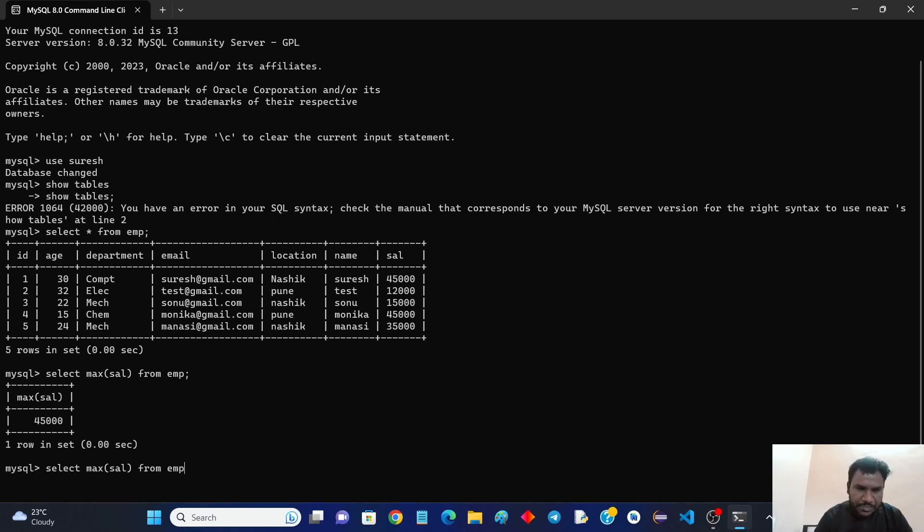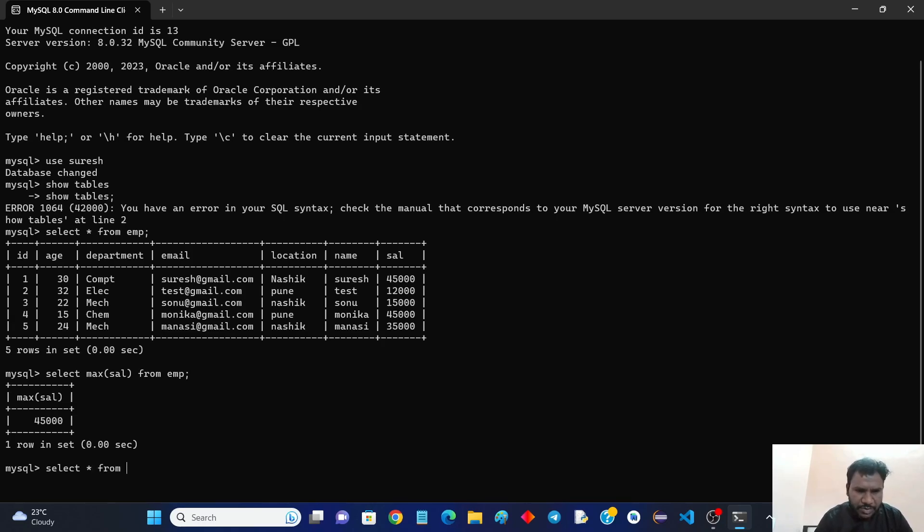But how to find it without aggregate function? For that we have to select all the records. We can select, select star from the employee.